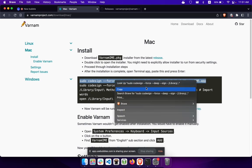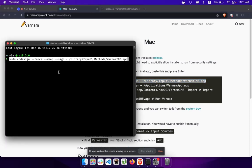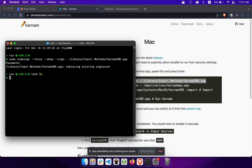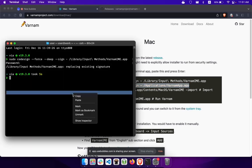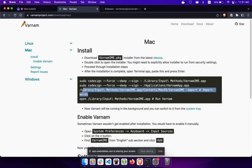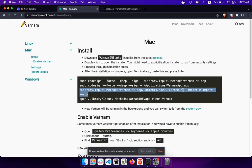In the terminal you have to copy and paste each of these lines separately. Copy the first line, paste it into the terminal, and press Enter. It will ask for your password — type it there; the password won't be visible when you type, so don't worry. Then copy the second line, paste it, and press Enter. Do each step one by one. This step imports the words that Varnam has.